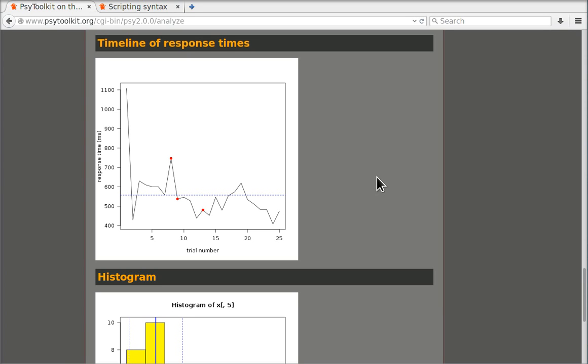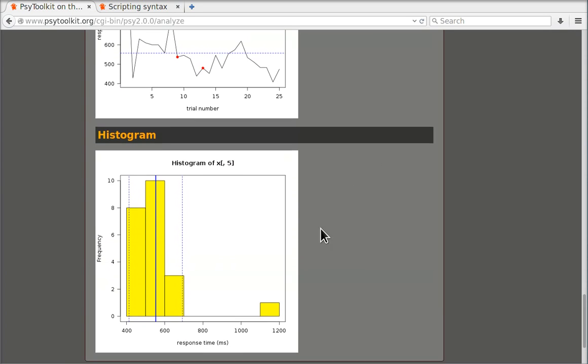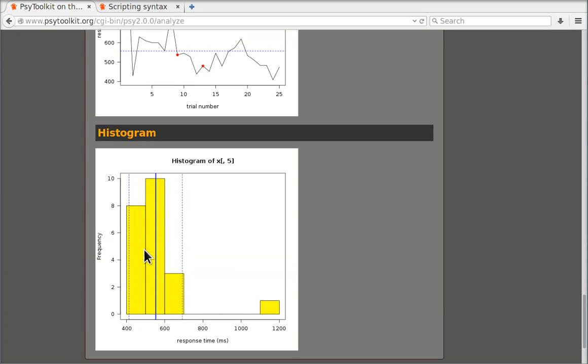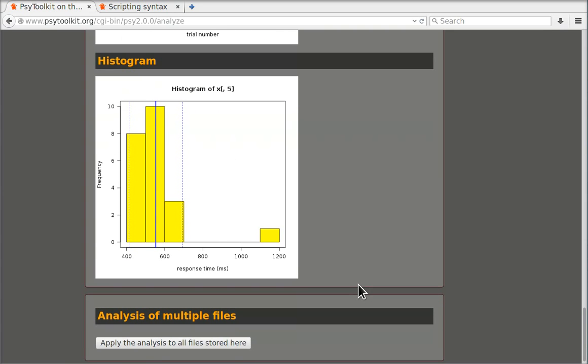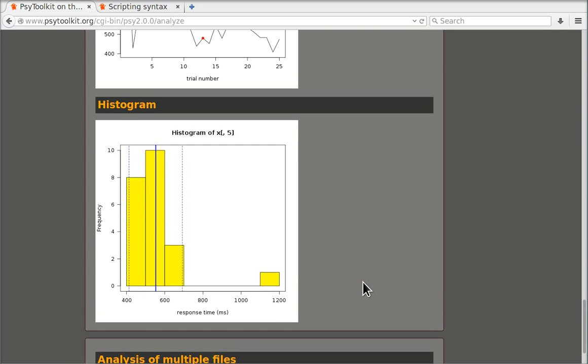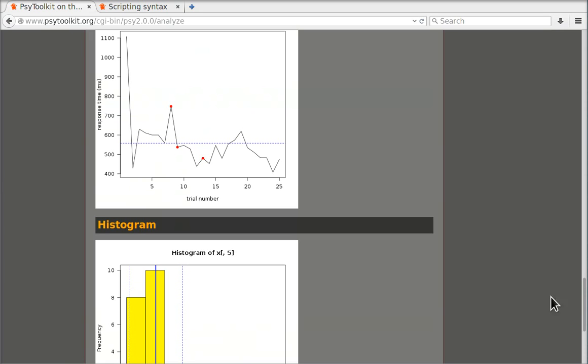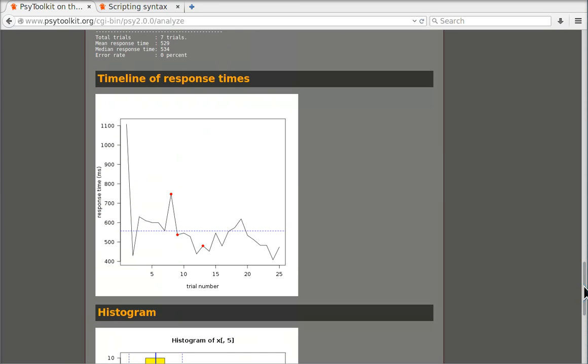If we go further down we get a histogram of the data. So here in this analyze section you basically have a quick way of looking at your data and not just looking at the averages but also just see what happens.